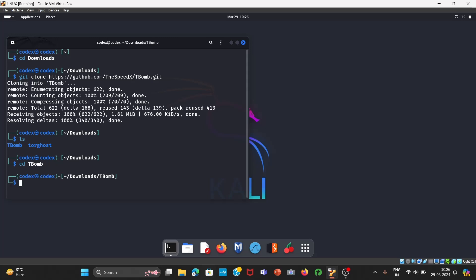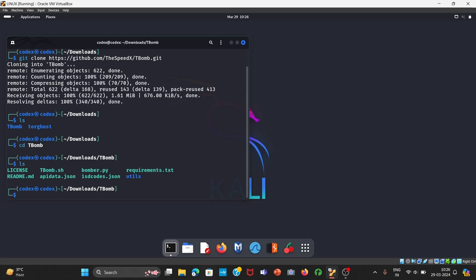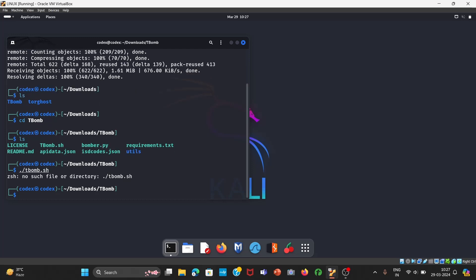Now open T-bomb file. In this we have to use T-bomb.sh. You can see there are many files but we have to use T-bomb.sh. Simply press dot slash T-bomb dot sh. Oh sorry, I did a mistake. I didn't write in uppercase character. T-bomb dot sh, Enter.